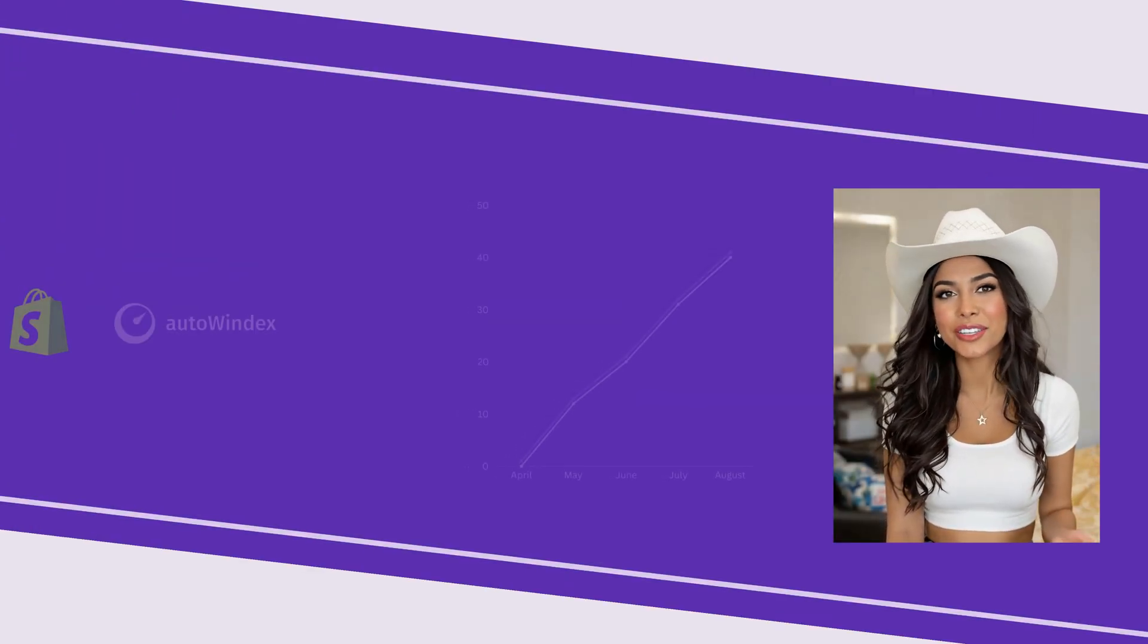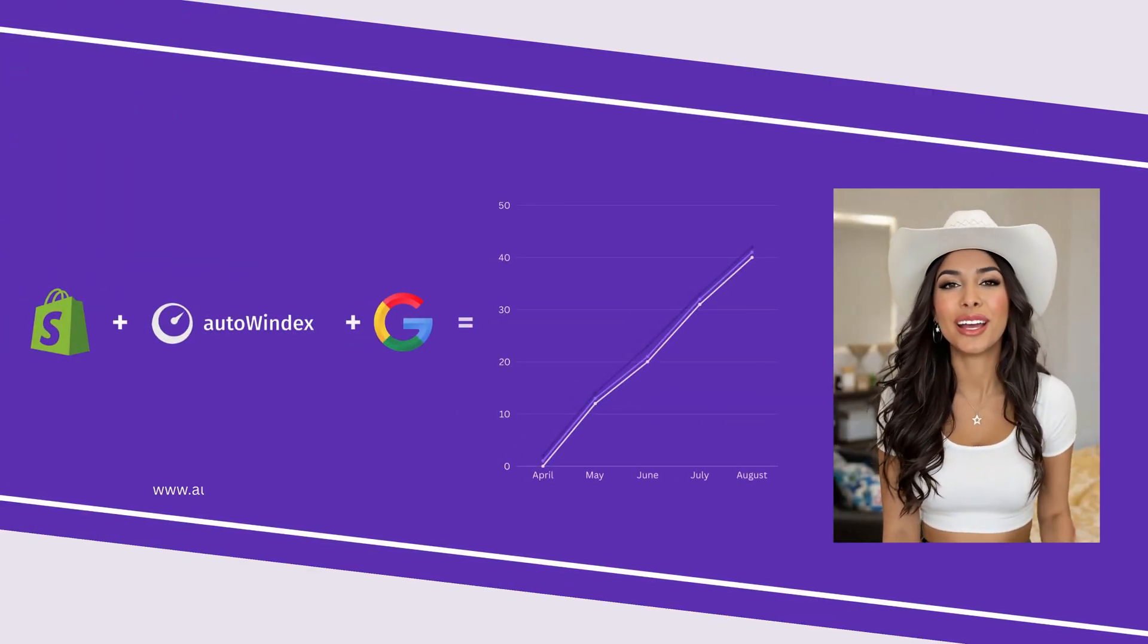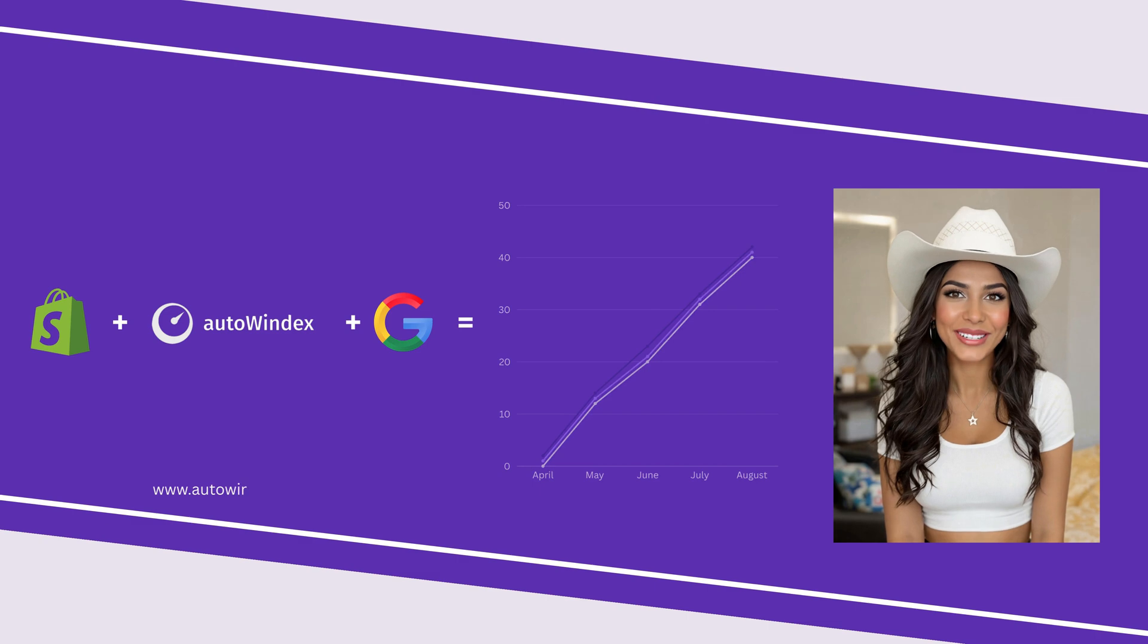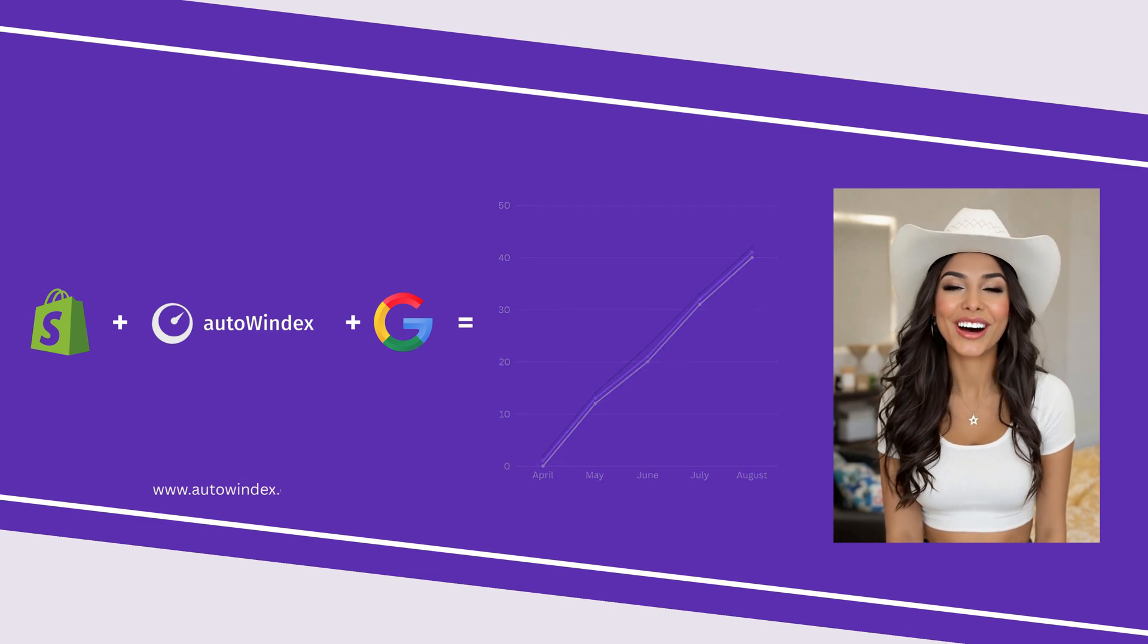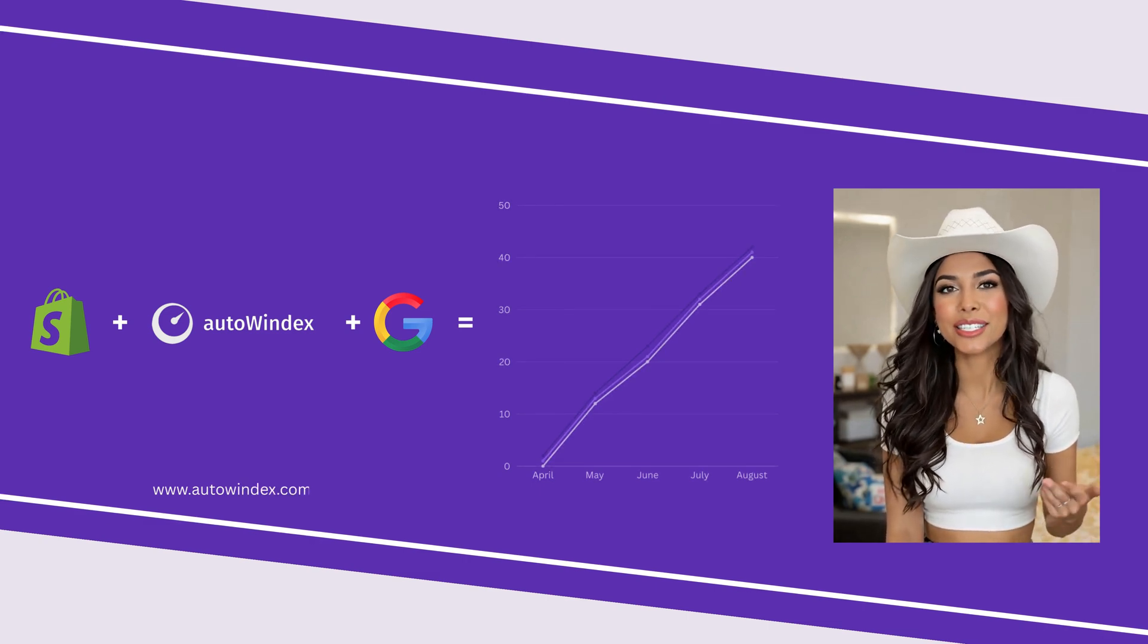Okay, that's it for today. If you found this video helpful, hit like, subscribe, and check out Autoindex for even faster SEO results. See you in the next one.